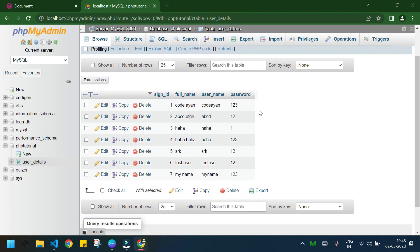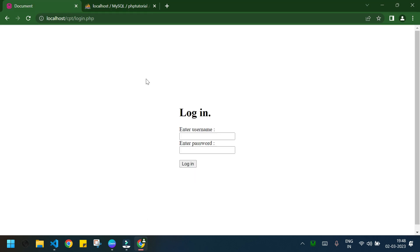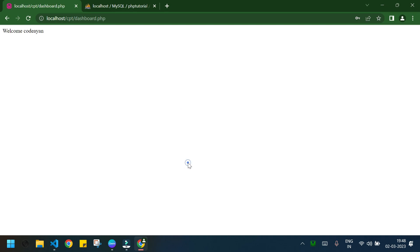I will log in with valid credentials like the first row, codon and 123. After logging in we are getting access to the dashboard.php and it shows the username of the user.